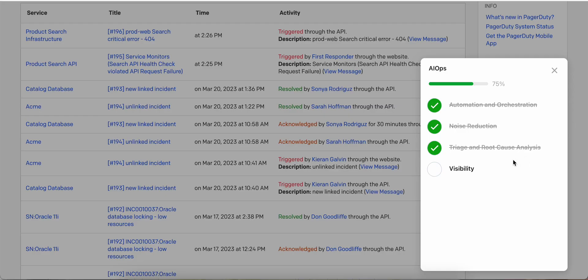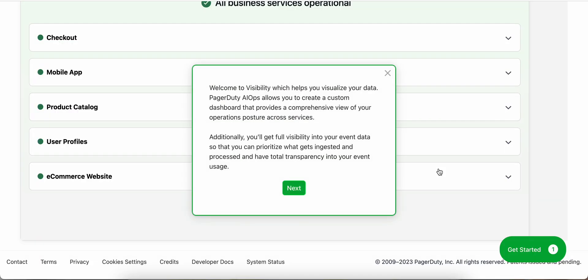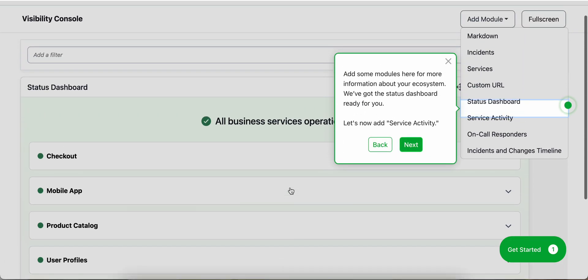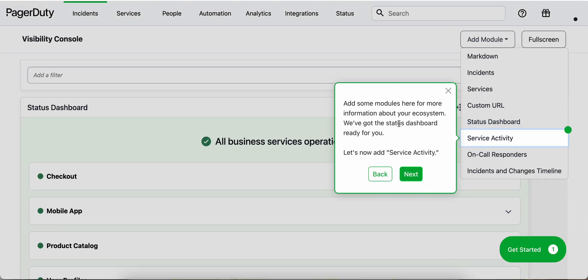Last but not least, let's take a look at visibility. AIOps allows you to create custom dashboards that provide a comprehensive view of your operational posture across services. Additionally, you get full visibility into your event data. We can add some modules here for information about your ecosystem.